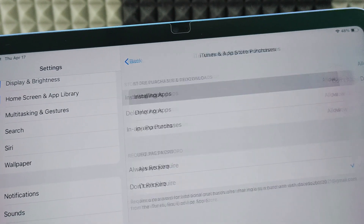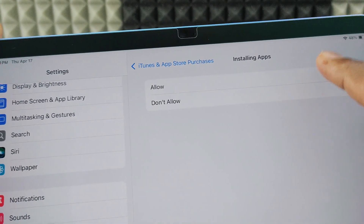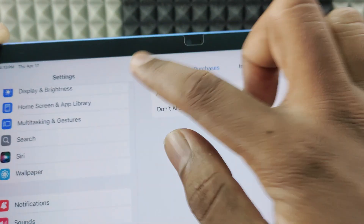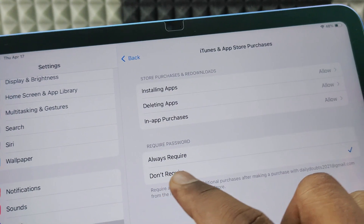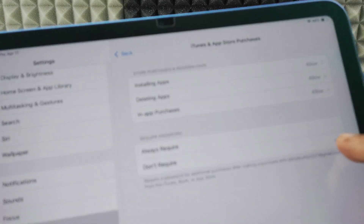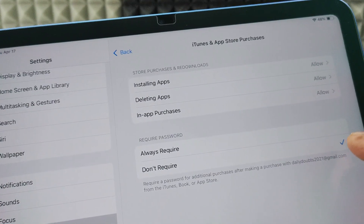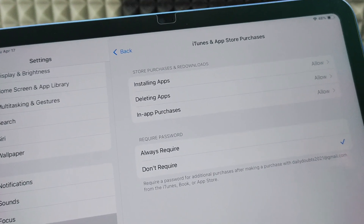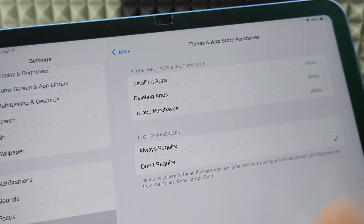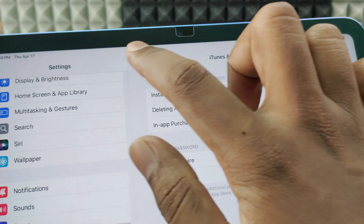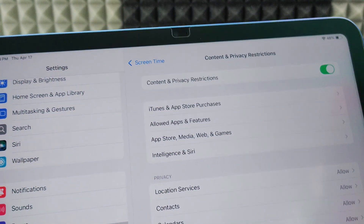Make sure these three options are set to Allow. If set to Disallow, tap it and select Allow. Also make sure it's set to Don't Require — this is a very important step. After this, click Back.